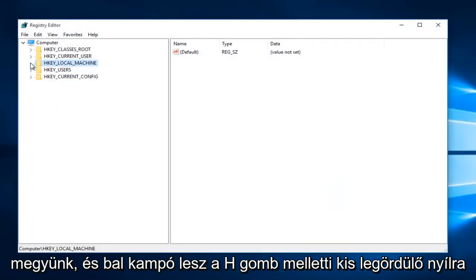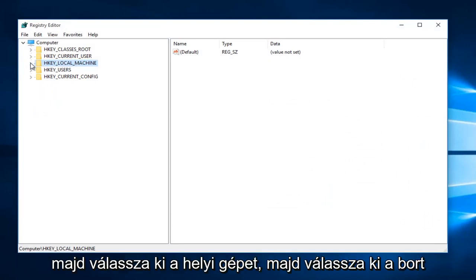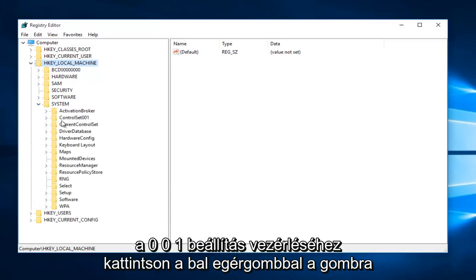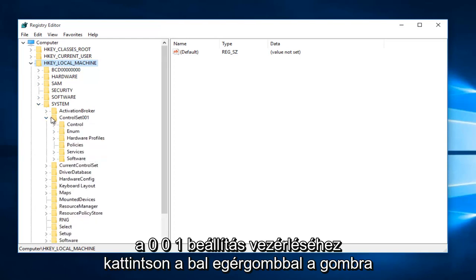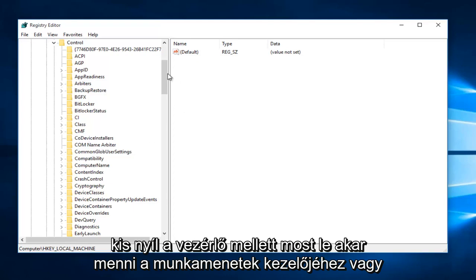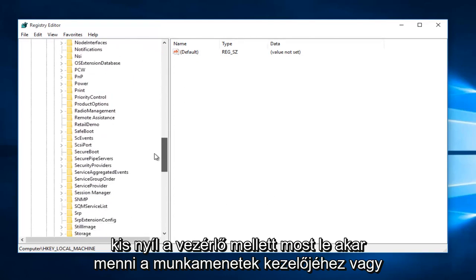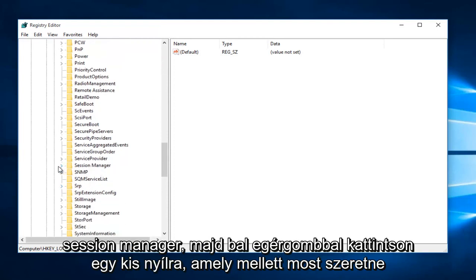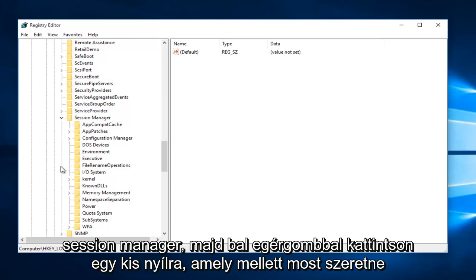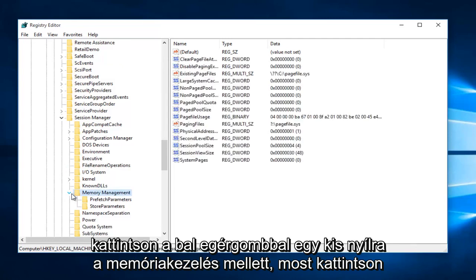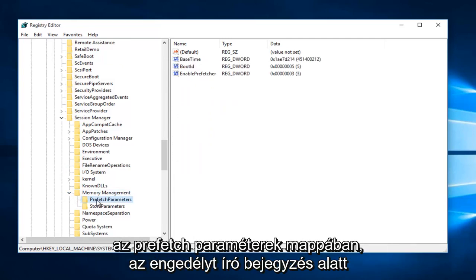Left click on the drop-down arrow next to HKEY_LOCAL_MACHINE, then select the arrow next to System, then the one next to ControlSet001. Now left click on the arrow next to Control, then go down to Session Manager and left click on the arrow next to that. Now left click on the arrow next to Memory Management, then click on the Prefetch Parameters folder.